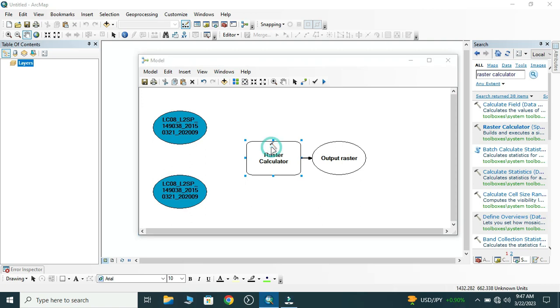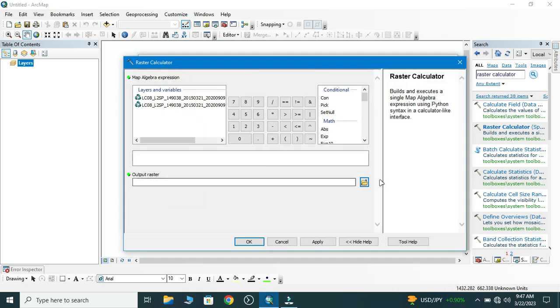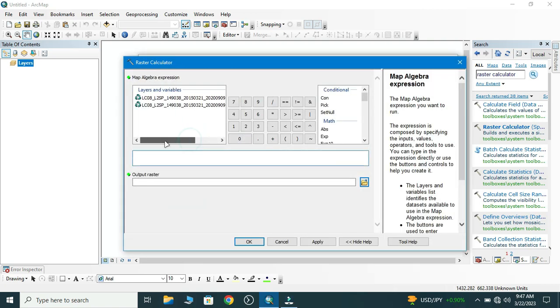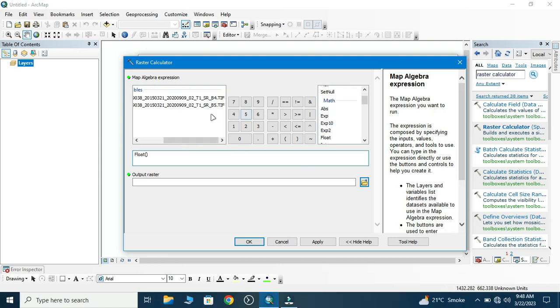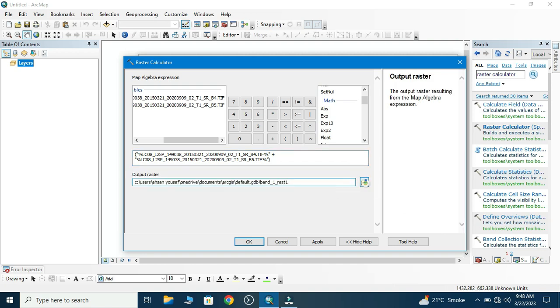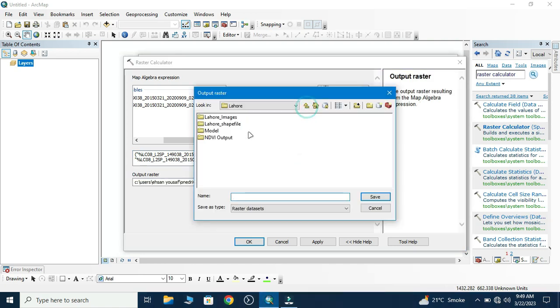Now we double-click on Raster Calculator and we apply the NDVI formula, which is Band 4 minus Band 5 divided by Band 4 plus Band 5. Now we give the output location for NDVI output. I have created a directory where I will save NDVI output.